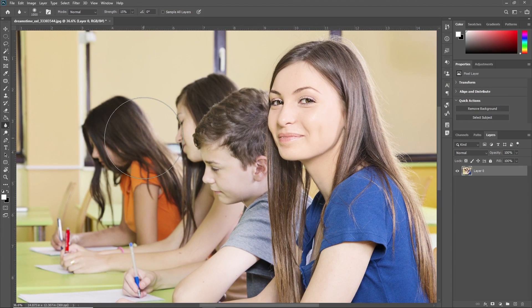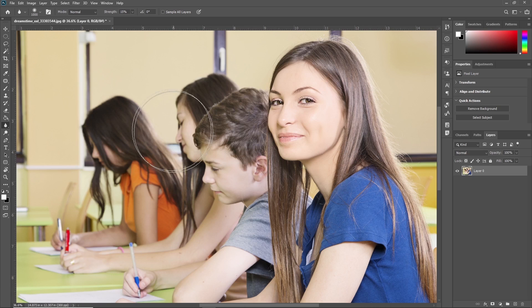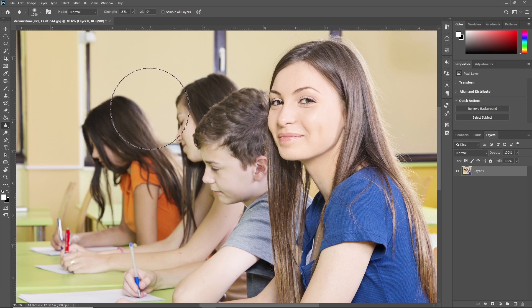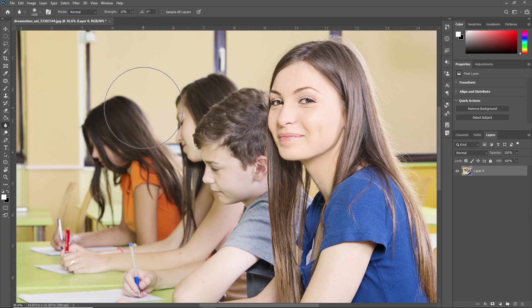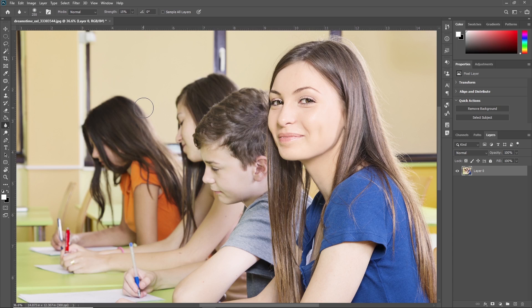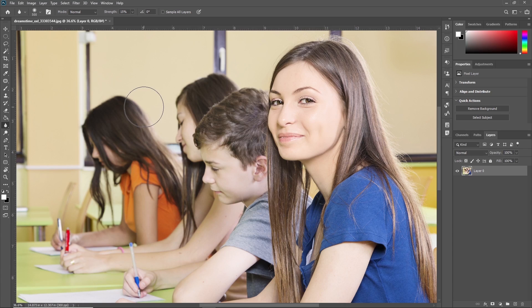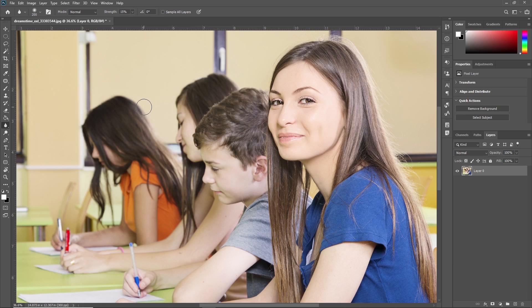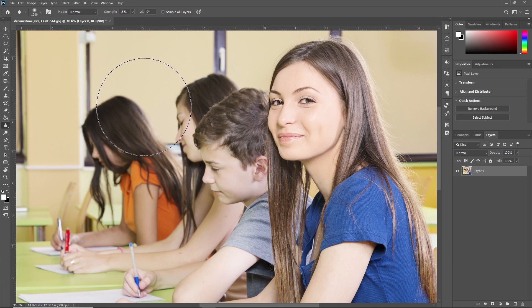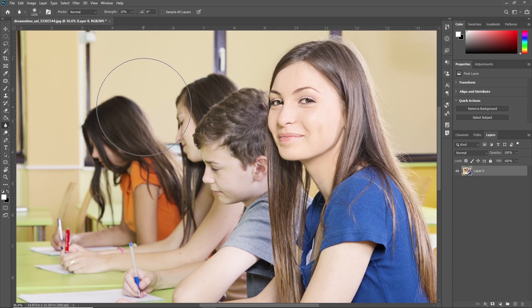The cursor of the Blur Tool looks like a circle. We can make it bigger or smaller according to our requirement. To make the blur cursor smaller or bigger, press the left or right bracket key. This shortcut key is also useful for increasing and decreasing the size of the cursor in all other tools.